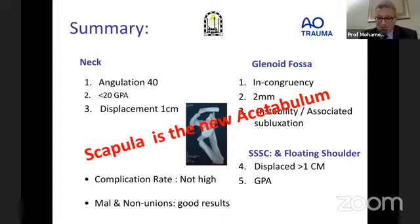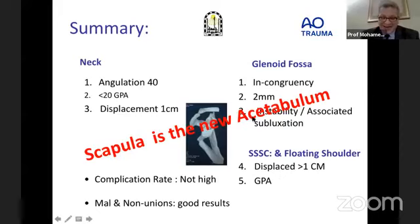Thank you so much Professor Hatem Galalzaki for this very nice and interesting talk about scapular fractures. Now we come to the questions.